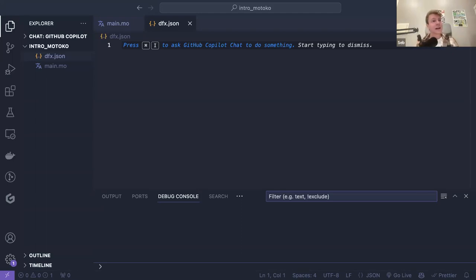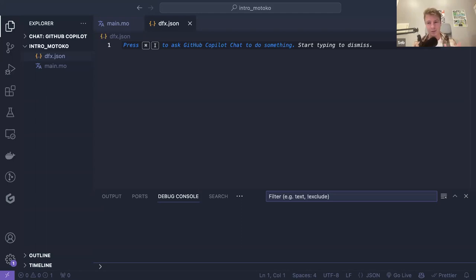Let's jump into this session. This is an introduction to Motoko. We will talk about what is Motoko, how we can build and write the code for canisters on the internet computer, how we can set up the environment. We will talk about DFX, Candid, Candid UI, functions, variables, and types in Motoko.